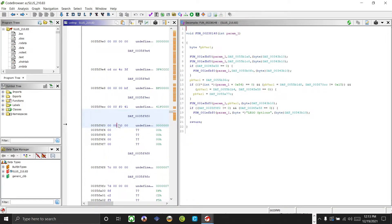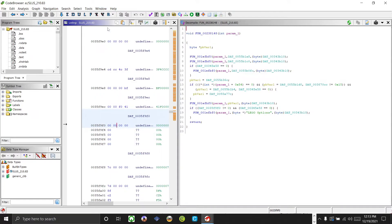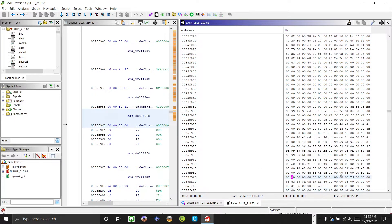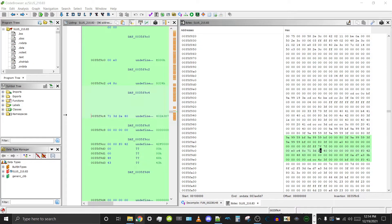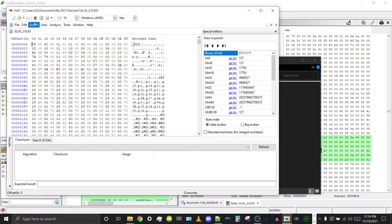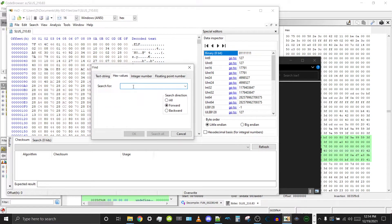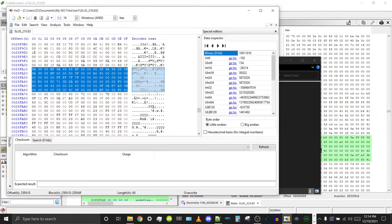Now that we're here, we need to find a way to copy some hex surrounding it. Go to Window and press Bytes. Now copy the surrounding hex lines. Let's go back to our ISO and open our executable in a hex editor. Go to Search, Find, hex values, and paste the hex we copied. Search again just to make sure there are no duplicates — and there aren't.